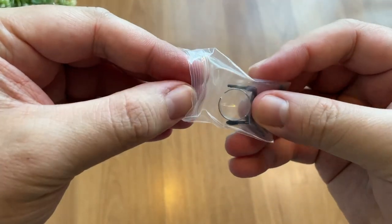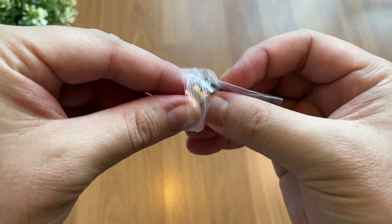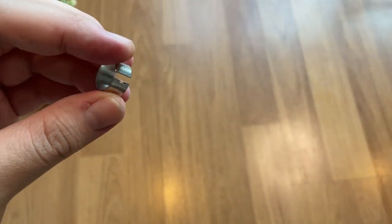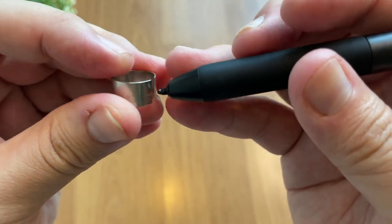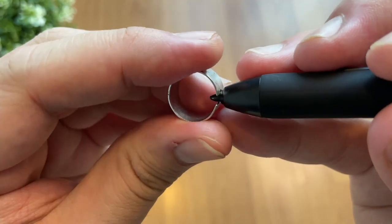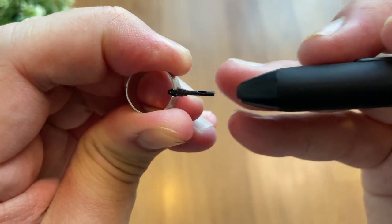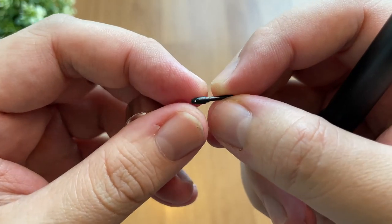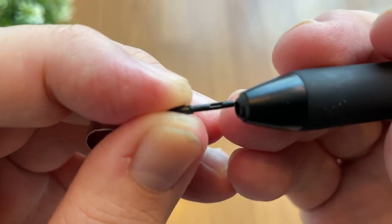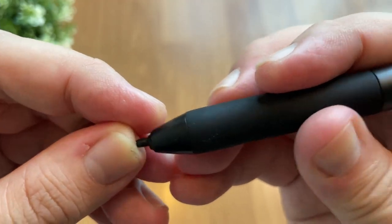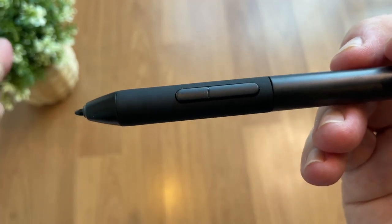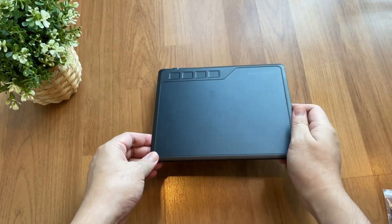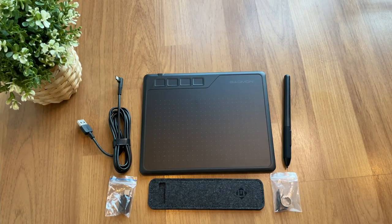And let's try the nib extractor. Clip the ring to the nip and pull it. So you can see it is easy to remove when you want to change to a new nip. All right, let's put it back in. And here's all the items we have in the box.